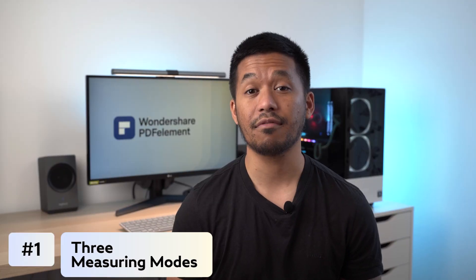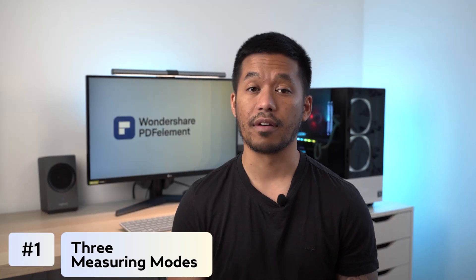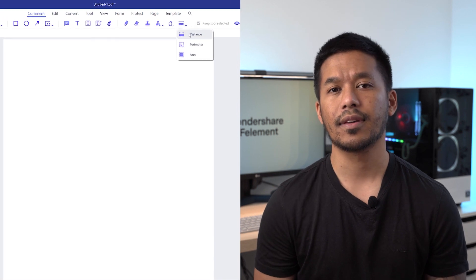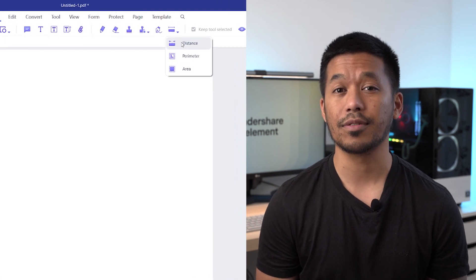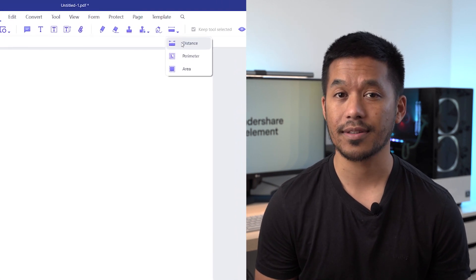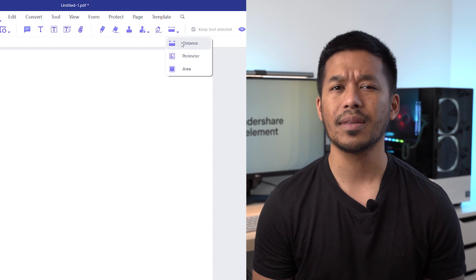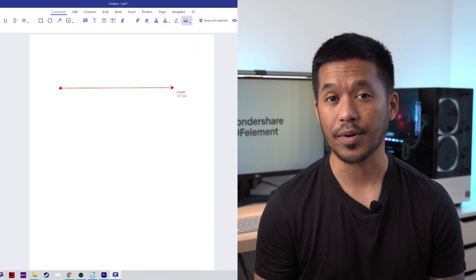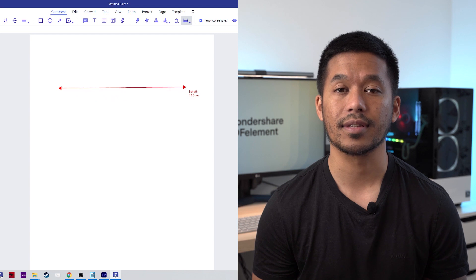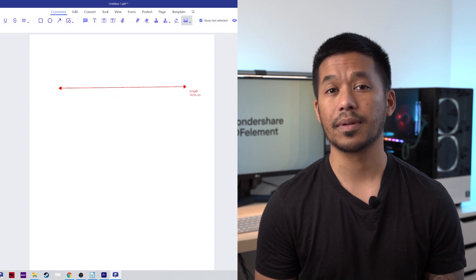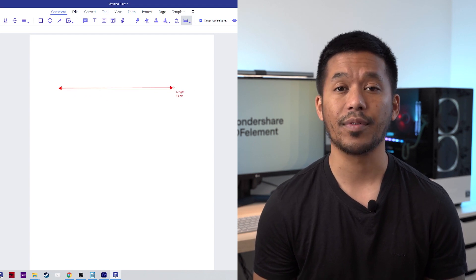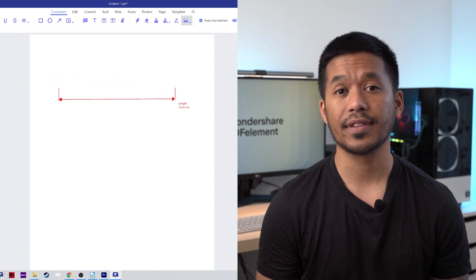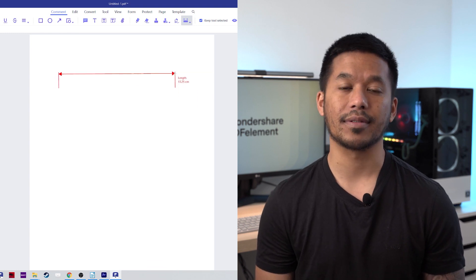Let's talk about the three modes of measuring. Firstly, we have distance. Using this icon allows you to measure the distance between two points — simply click at a point and drag your mouse to the second point and click again to get the result. You'll see the measurement move as you move your mouse back and forth, and you can also create vertical lines by clicking and dragging your mouse up and down.